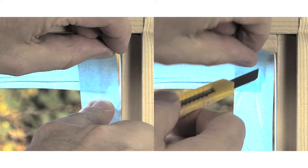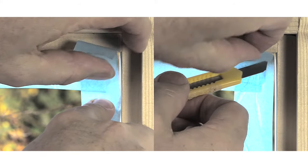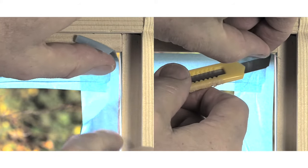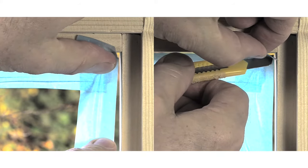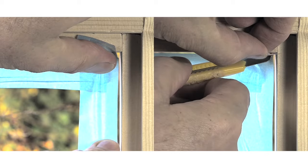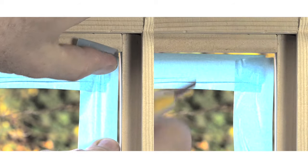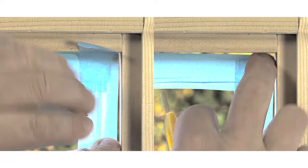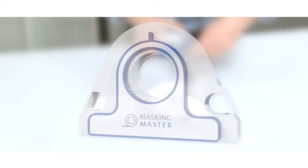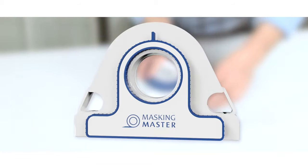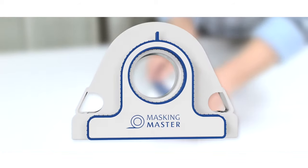Do you recognize these masking problems? Misalignment, inaccuracy in the corners, and time consumption. The solution? The Masking Master.